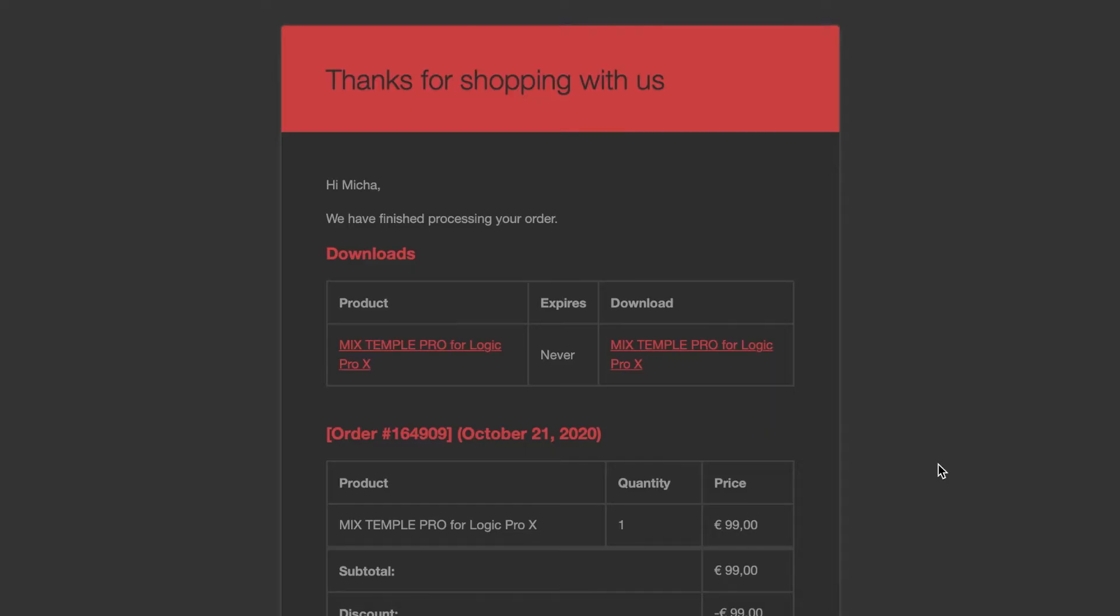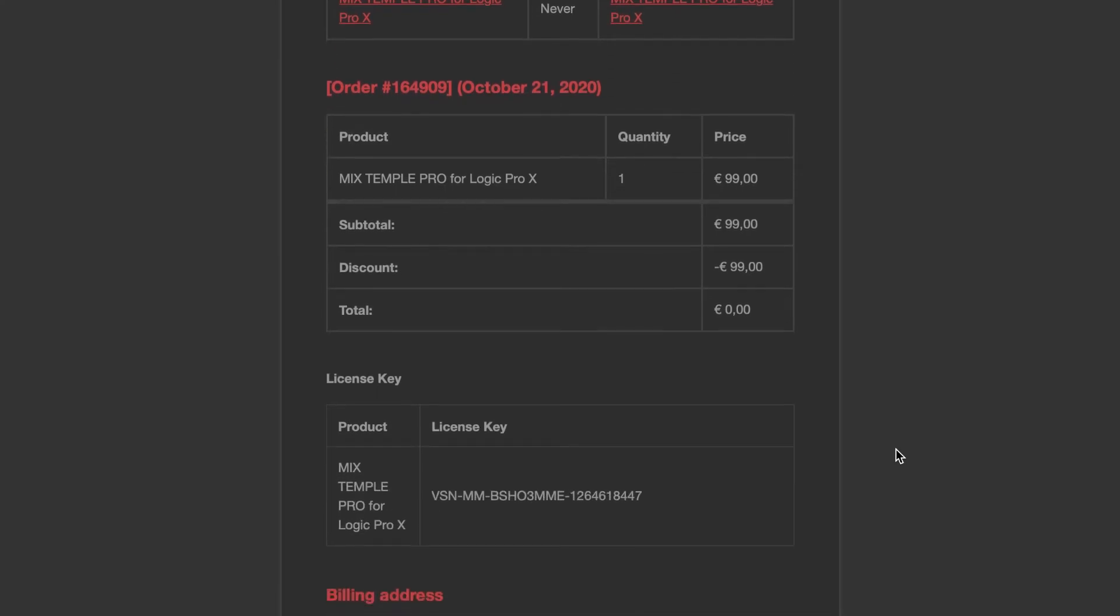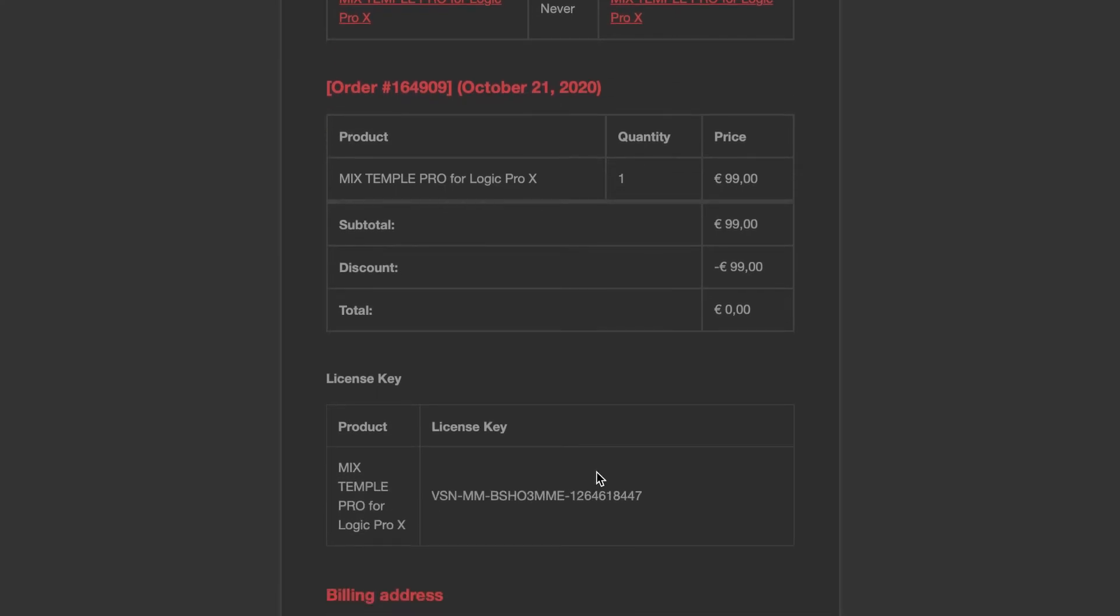Hello and thank you so much for purchasing Mix Temple Pro from Mixed by Mark Mozart. With your purchase you're getting Halls of Fame, a great reverb plugin from our partner Best Service. Now after your purchase you're going to get an email that looks something like this. You're going to scroll down to where it says license key.